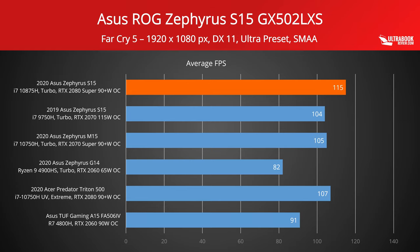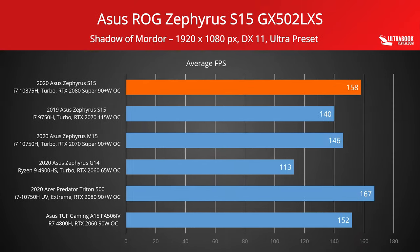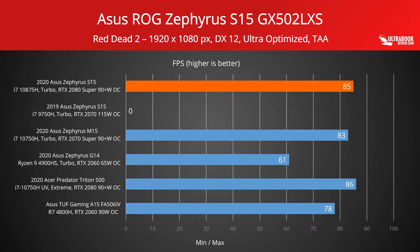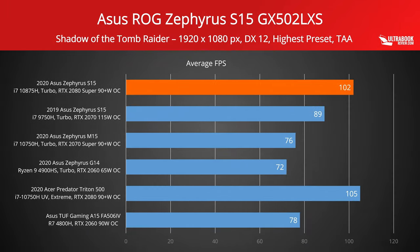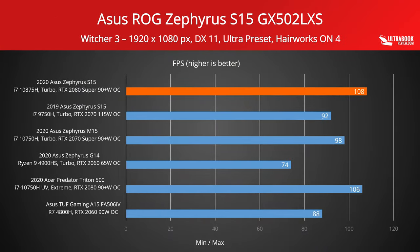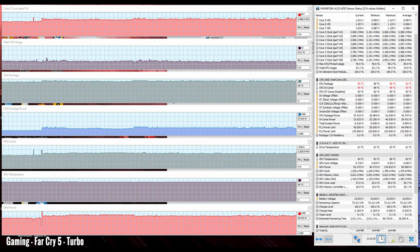And here's how this Zephyrus S15 compares to a couple of other gaming laptops in this class. I've added the RTX 2070 super-powered Zephyrus M15 and the RTX 2080 super-powered Predator Triton 500, both on a 6-core Intel 10th-gen platform, as well as the previous RTX 2070 150W powered 2019 model on the Zephyrus S15. Back to the 2020 Zephyrus S15...